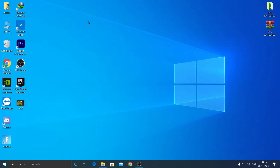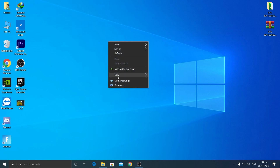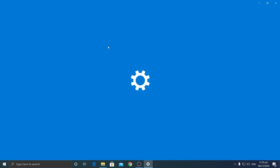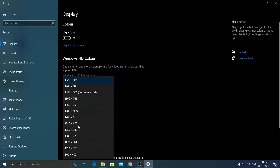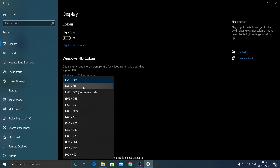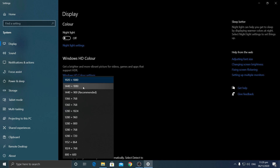Close your NVIDIA or AMD Control Panel and go to Display Settings. You can see the 1440 by 1080 resolution is now available. Our custom resolution has been successfully created.